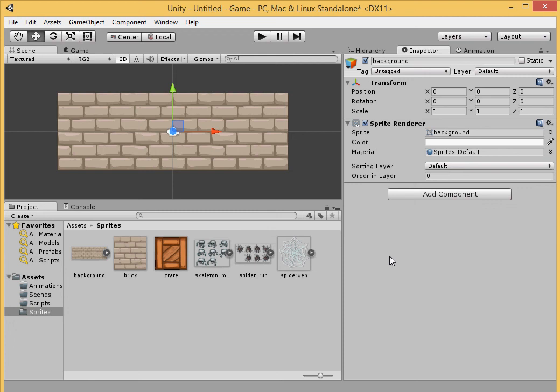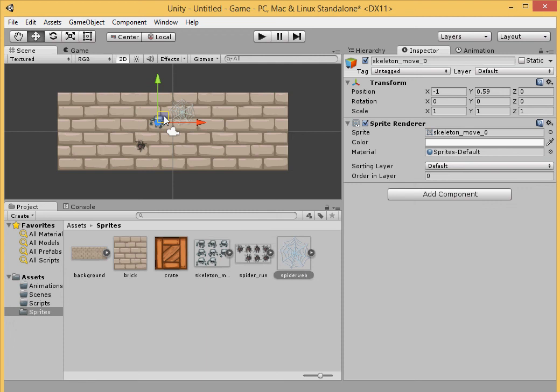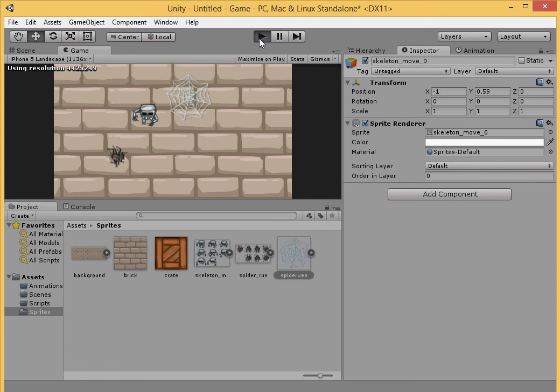Our background, we want it to be positioned at 0,0. And we can actually start dragging our sprites into the background. So now we have a skeleton, a spider, and a spider web. Let's just drag the spider over here and the skeleton right here. The position really doesn't matter because we're going to be changing it later. If we click scene, this is how it'll look in our game. Nothing's happening right now because we haven't done anything. We just loaded the background.